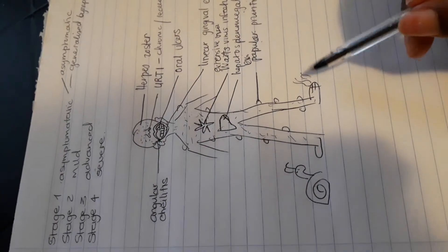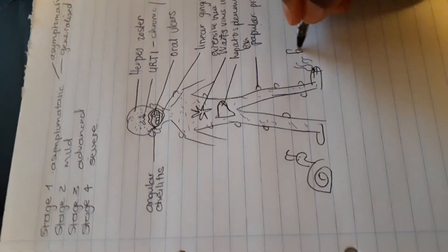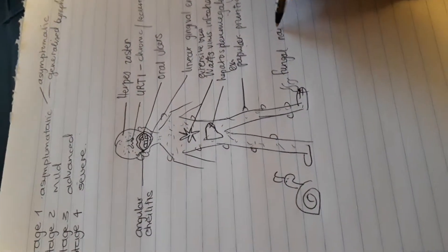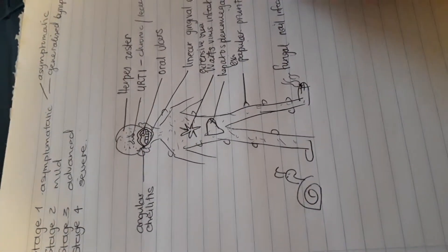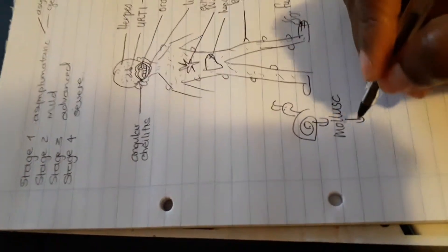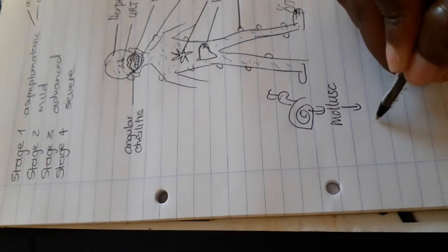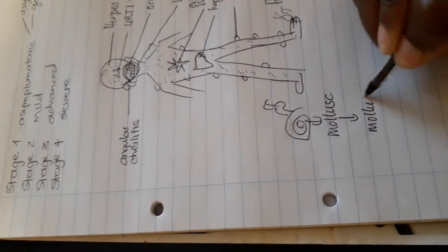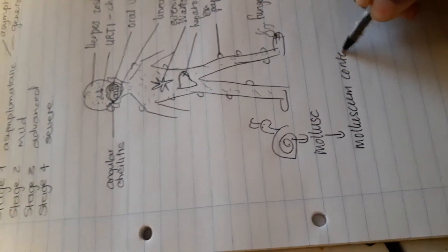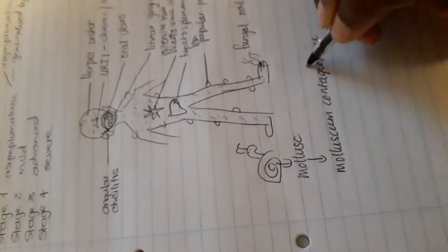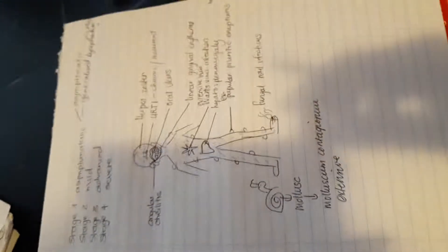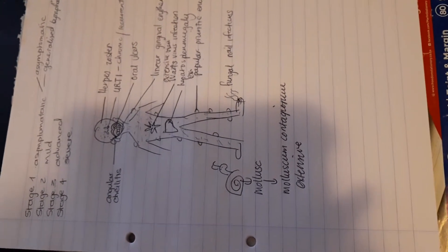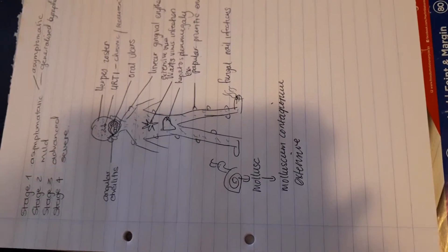And then coming down to the feet, his feet seems to be smelling and this comes from the nail. So that represents fungal nail infections. And this snail right here, snail reminds me of the word mollusk, and that immediately reminds me of a disease called molluscum contagiosum. And molluscum contagiosum will also be extensive. And that will be your summary of stage two, the mild stage of HIV in infants and children.